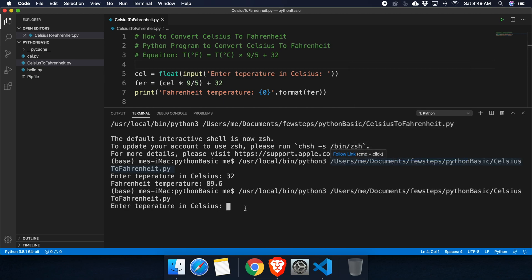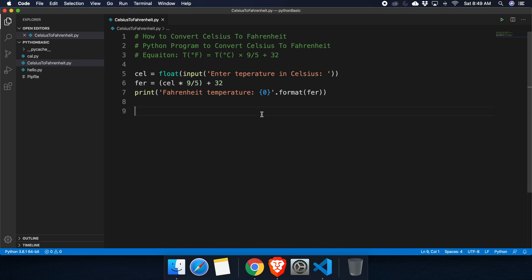Let's run the program again. Right-click and run Python file in terminal. Now let's put another temperature like 16 degrees Celsius — hit Enter and it shows 60.8 degrees Fahrenheit. In this way you can easily create a converter to convert Celsius to Fahrenheit with this small program. If you find this video useful, please consider subscribing to our channel. Thank you for watching.